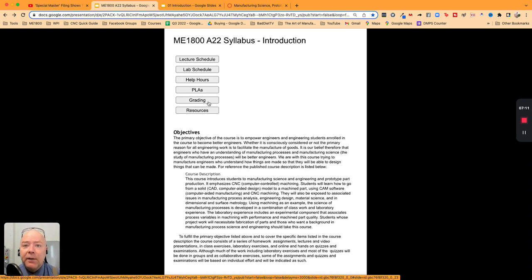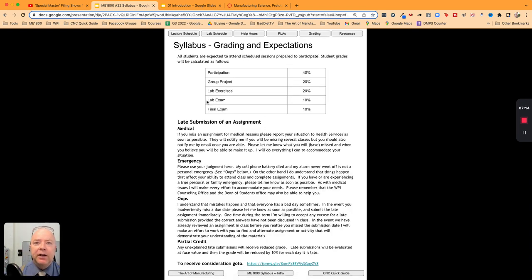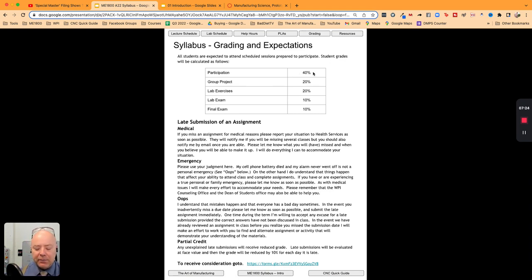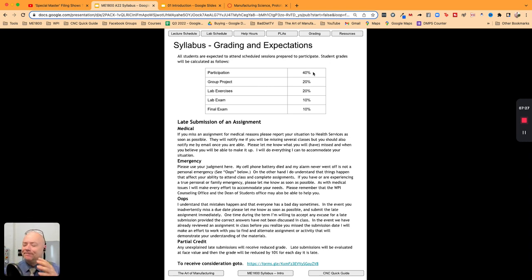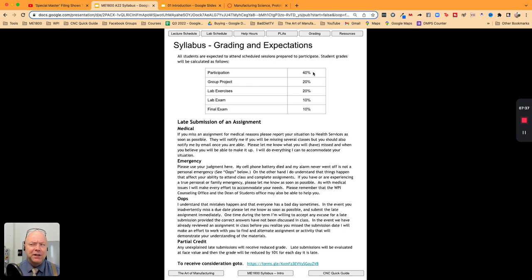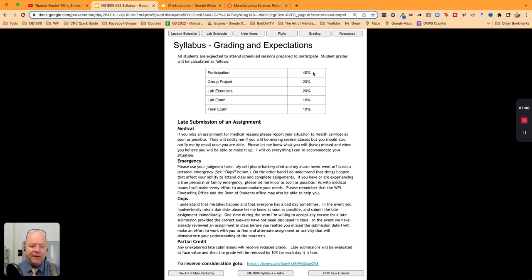So that happens. Grading - this is the one everybody cares about, right? They say in life that showing up is 80%. Well, in ME1800, it's 40%. The way we're going to rate participation is through a series of - I hate to call them quizzes, but they get deployed on Canvas in the quiz format. You have unlimited attempts to complete the quizzes, the participation grading things on Canvas.